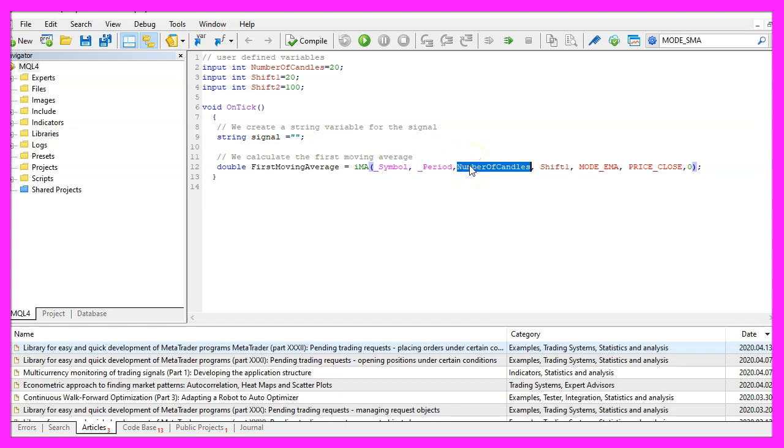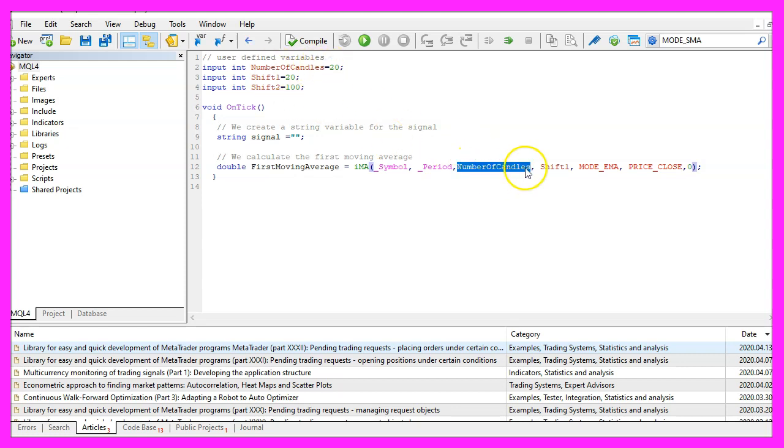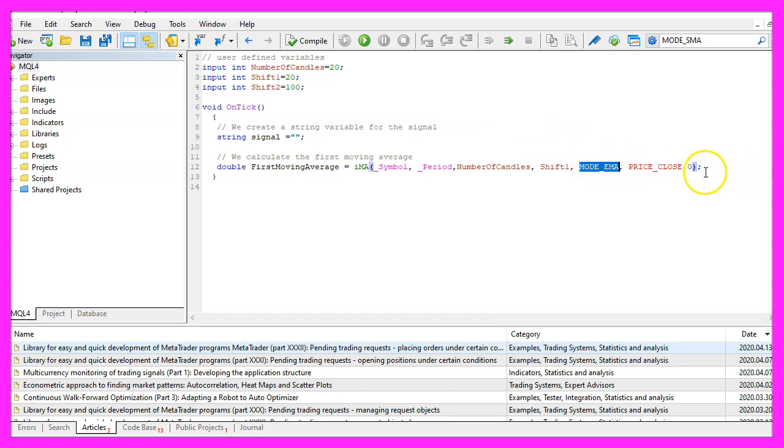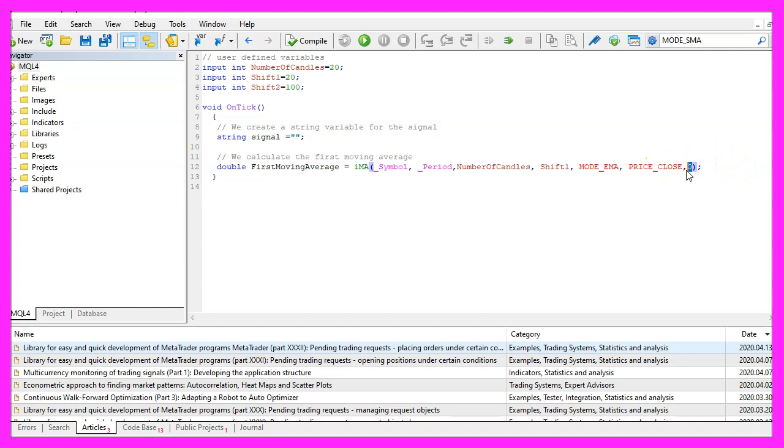We use the number of candles that we have defined here, so this one will be for 20 candles. The next one is the shift value that we have defined here, that's also for 20 candles. We are going to use MODE_EMA, that stands for exponential moving average. The values should be calculated based on the close price and we are always going to calculate the current candle value.